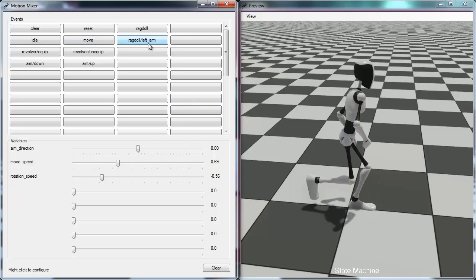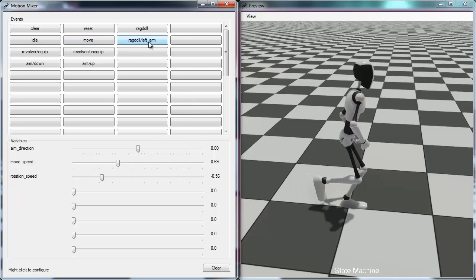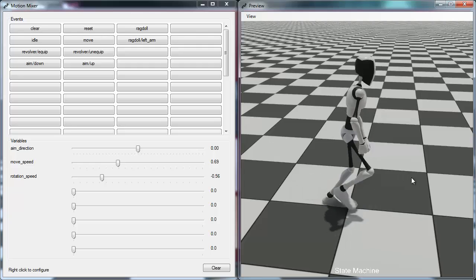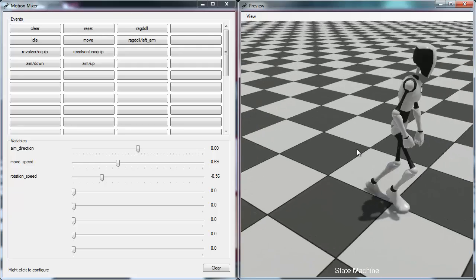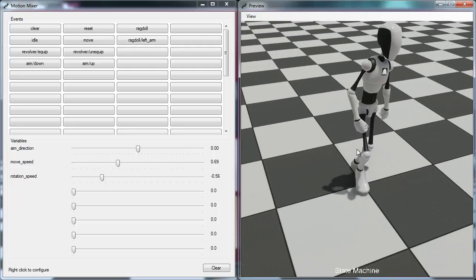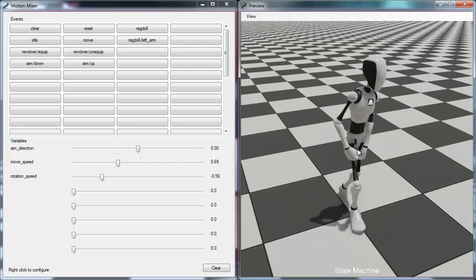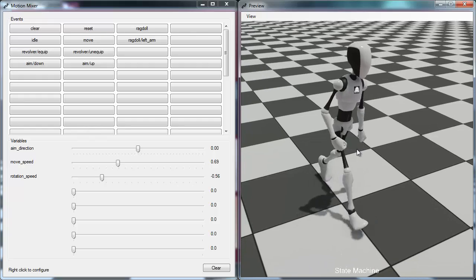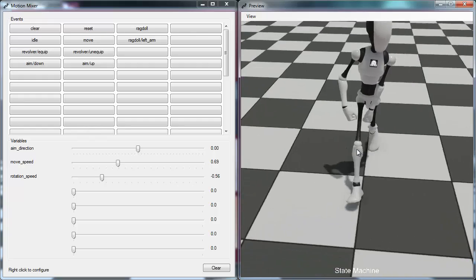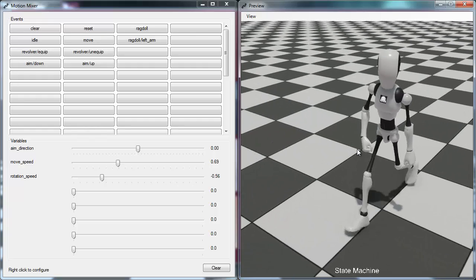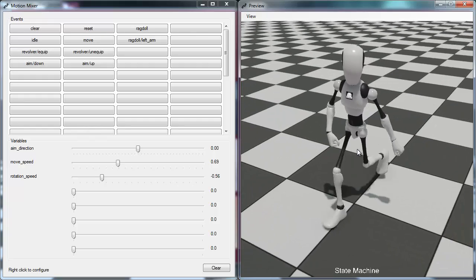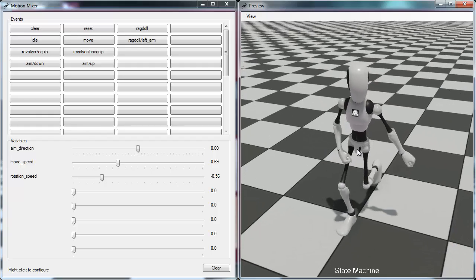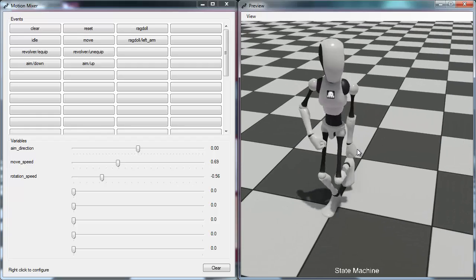We can also try the ragdoll event — ragdolling just the left arm. As you can see, the rest of the character's bones continue performing the normal walk animation while the left arm is completely controlled by physics and ragdolling.